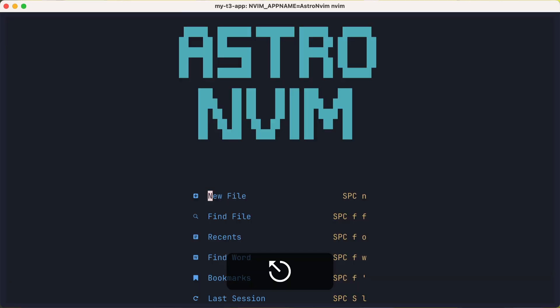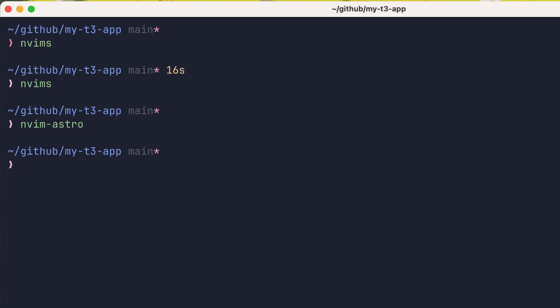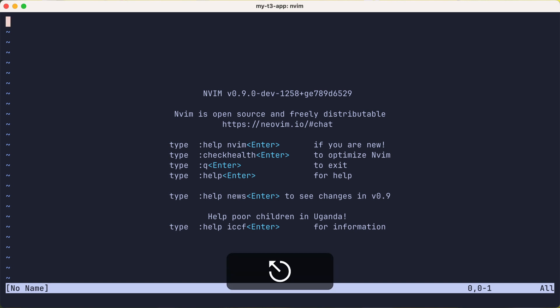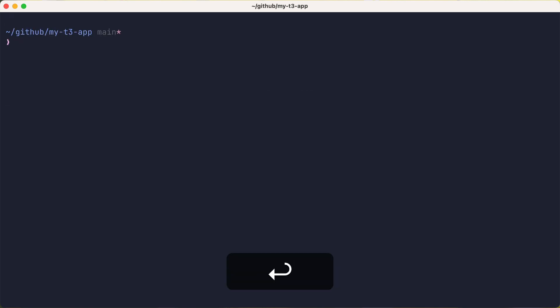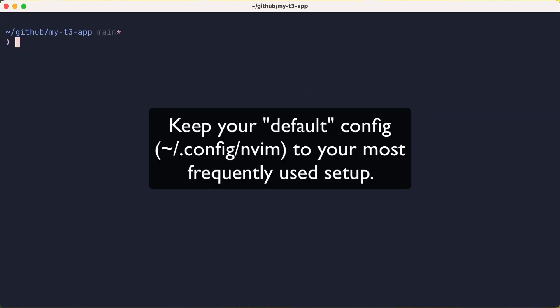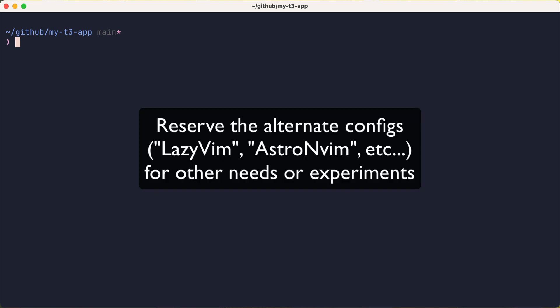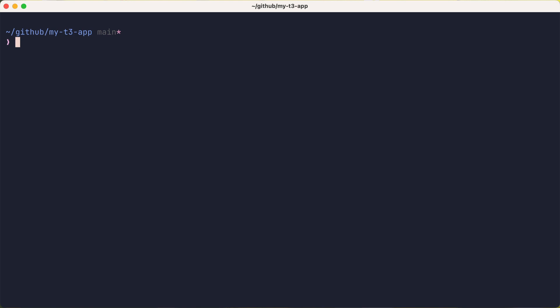And the cool thing is the native nvim command launches your default config so you can keep those separate as well. Note, unlike my current setup where default is an empty config, I'd probably keep your default to whatever config you use most. And use the alternate ones as variations for different needs or possibly areas to experiment.